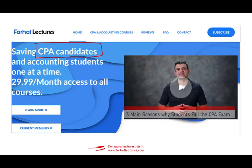I do not replace your CPA prep courses. I do not replace your Becker, Roger, Wiley, and all these courses. I help supplement those courses, so check out my website.